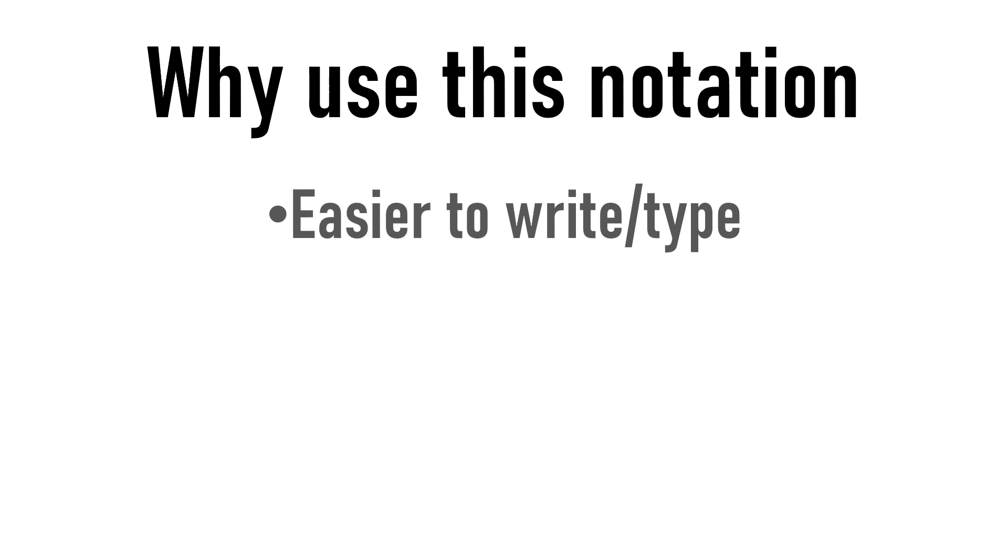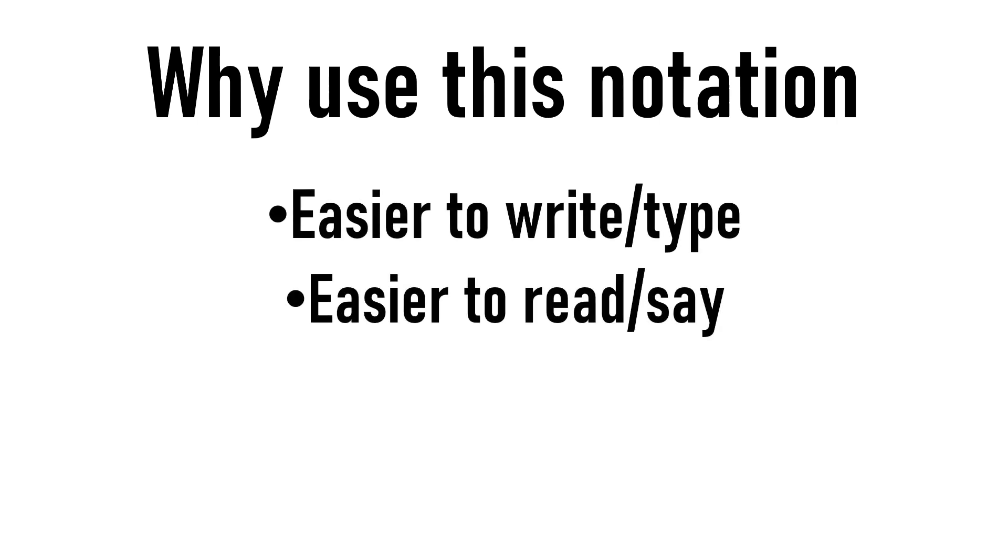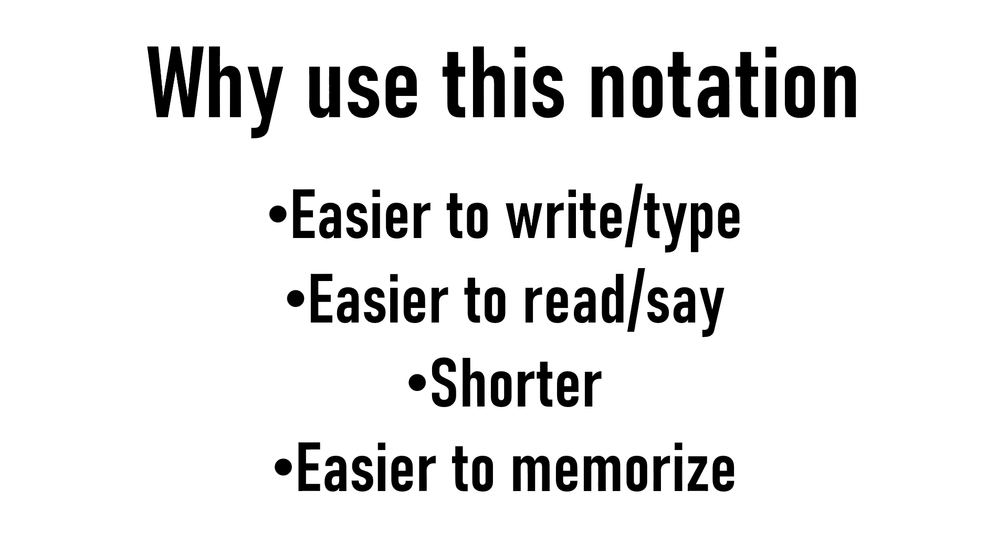So why even use this notation? First off, it's easier to write and type, it's also easier to read and say, it's shorter, and it's easier to memorize algorithms.